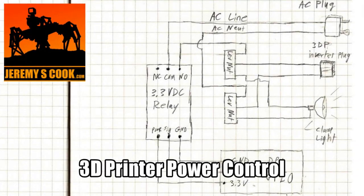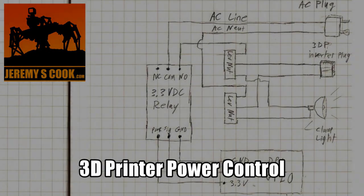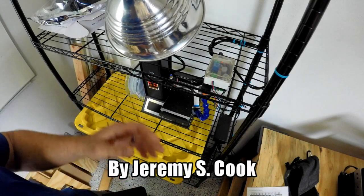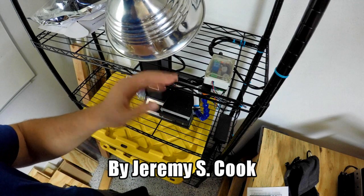Jeremy S. Cook here, and today I'm going to be showing off how I turn my 3D printer on and off using Octoprint.